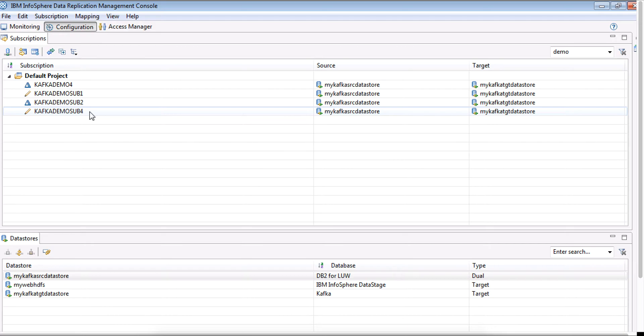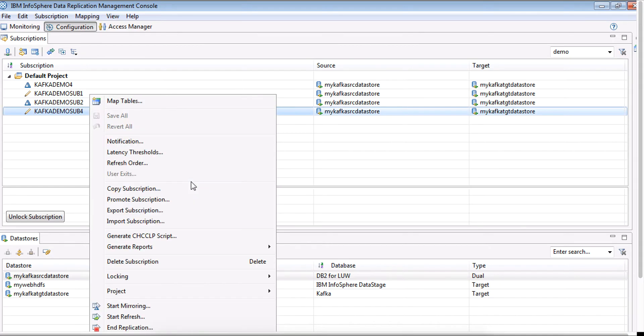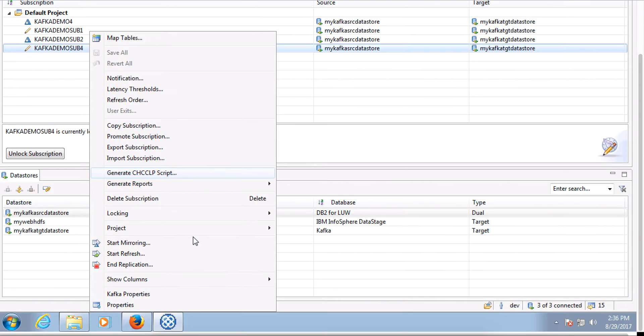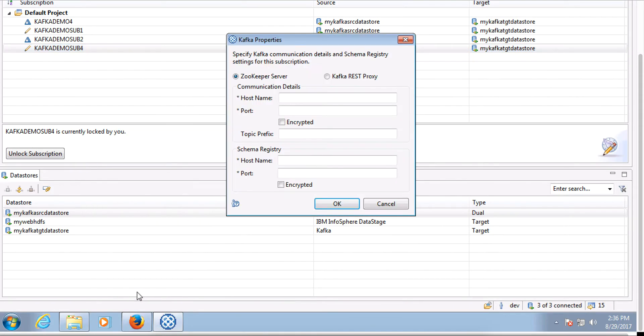We have one more very important thing to do right here, which is to set the Kafka properties. This is, in other words, a creation of the link between the CDC subscription and the Kafka engine. It has two parts: one is the zookeeper part and one is the schema registry part.